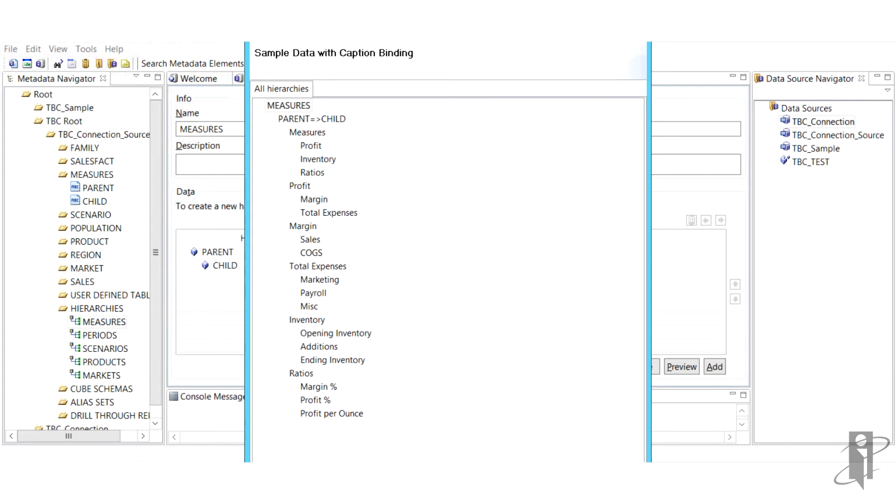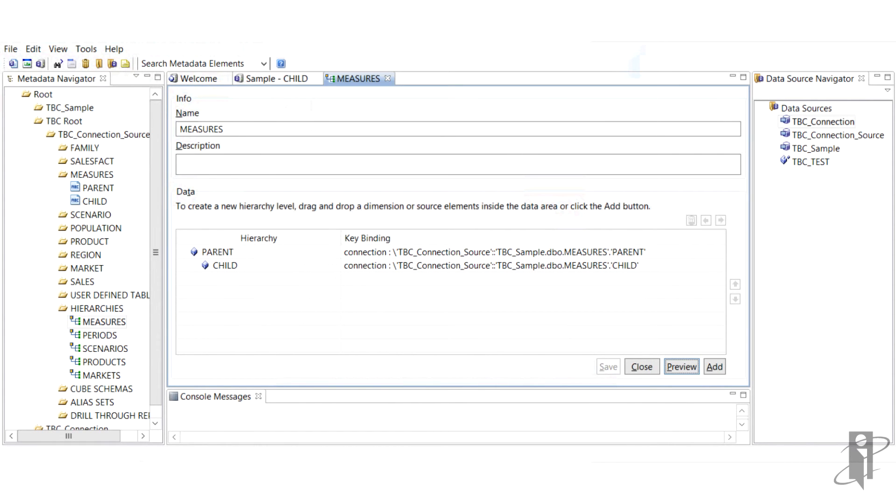In addition, we have attribute hierarchies for diet drinks, ounces, package type, introdate, and caffeinated with skew as a child rolling up to all of them.